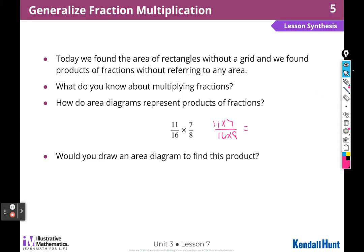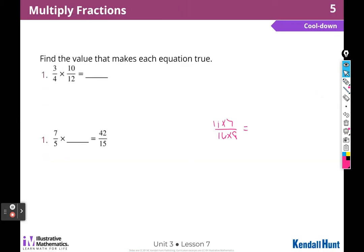Here's our cool-down. Find the value that makes each equation true. I can multiply: 3 times 10 is 30. I'm going to use this as my fraction bar.